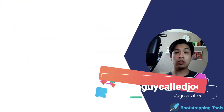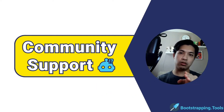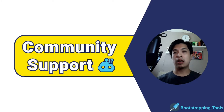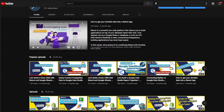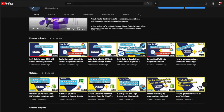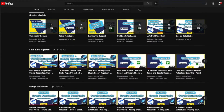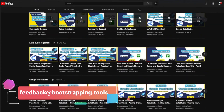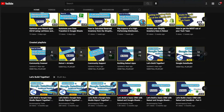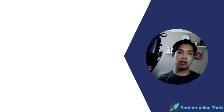Hey everyone, thank you for joining me. I am a guy called Joe. This is Bootstrapping Tools Community Support, where we help scrappy bootstrappers figure out how to overcome hurdles they're facing. Before we dive into today's video, make sure to check out our YouTube channel — we have lots of videos covering low-code and no-code solutions such as Retool, Google Apps Scripts, Google Sheets, Google Data Studio, and many others. If you don't see what you're looking for, feel free to shoot an email to feedback@bootstrapping.tools.